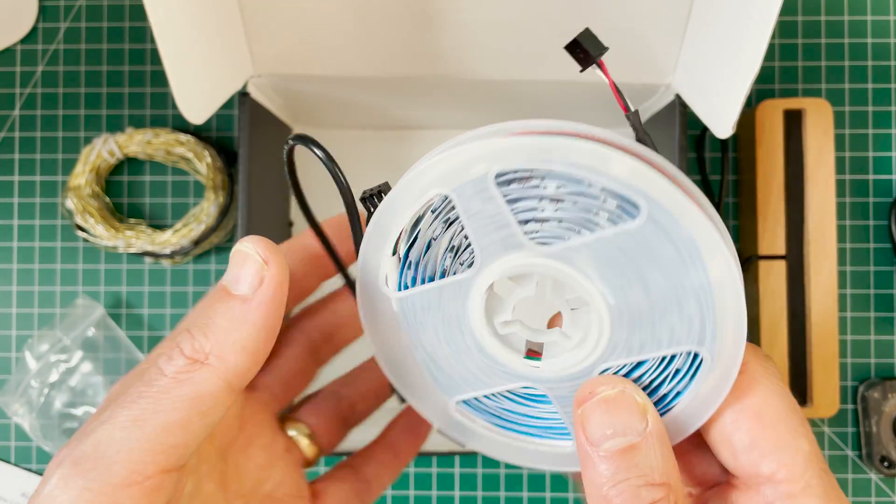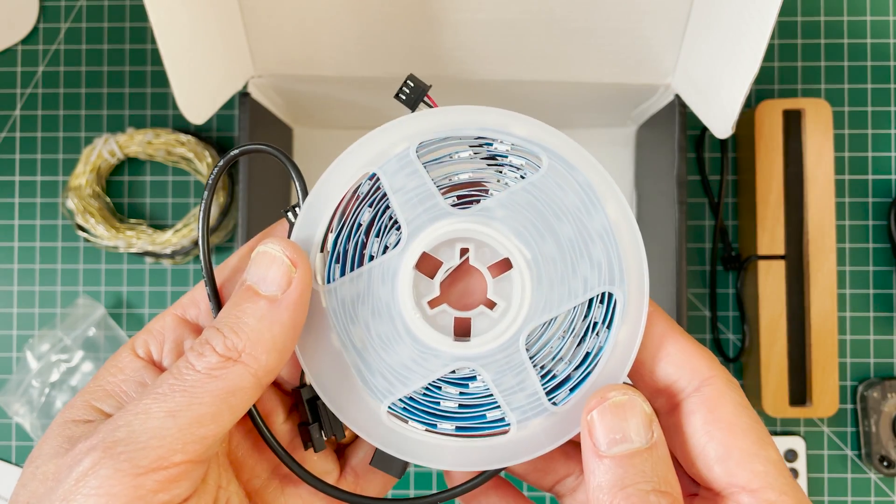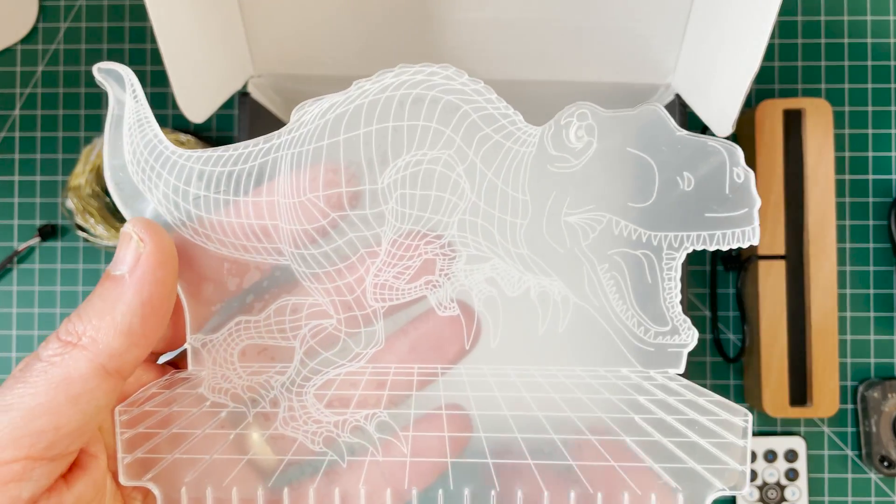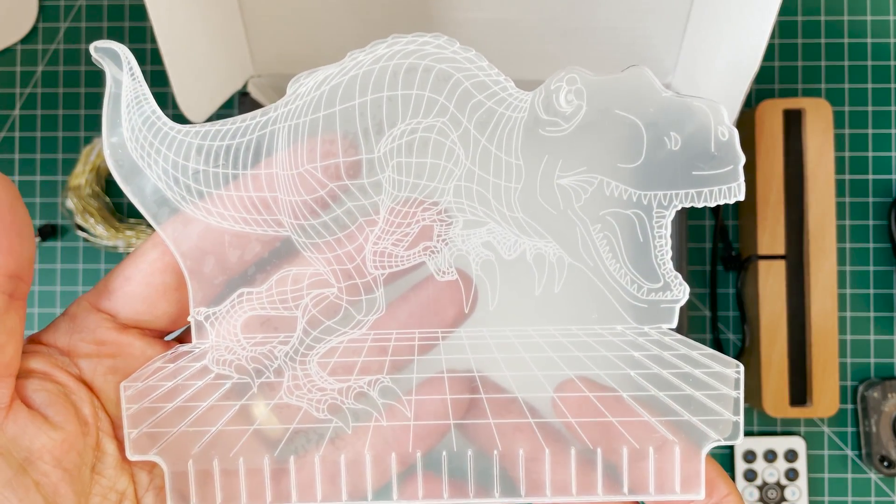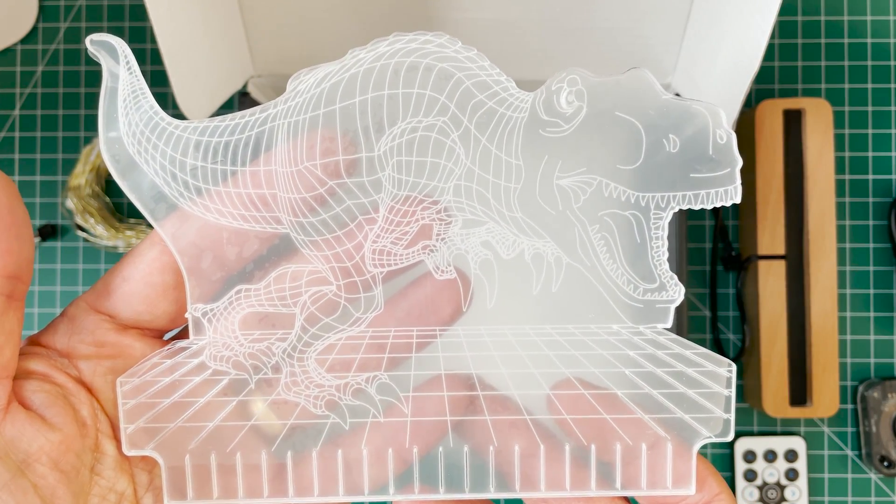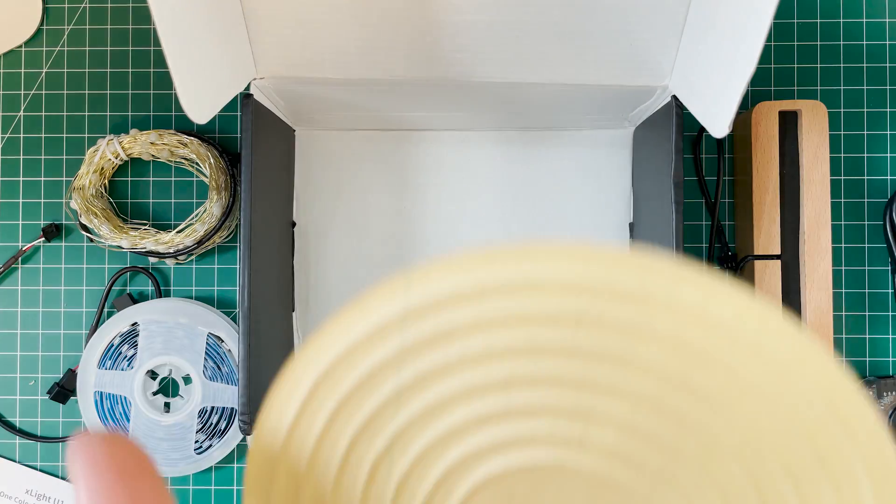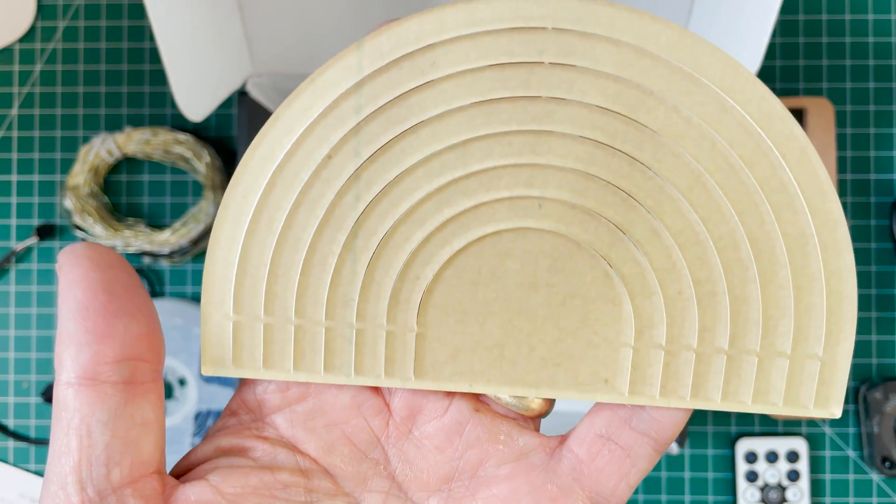And then in the last box you're going to get all of your different pieces of acrylics. There are the LED strips. 100 LEDs on that. A little screwdriver. And then like I said a whole host of different acrylics which I will show you as the video continues.